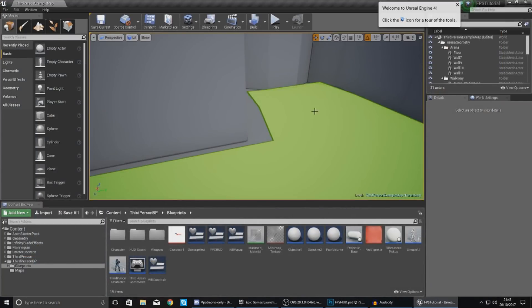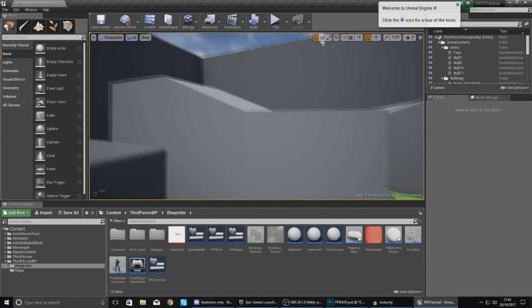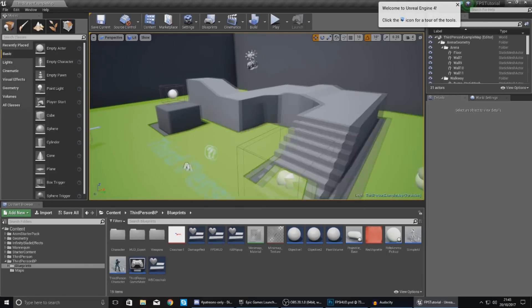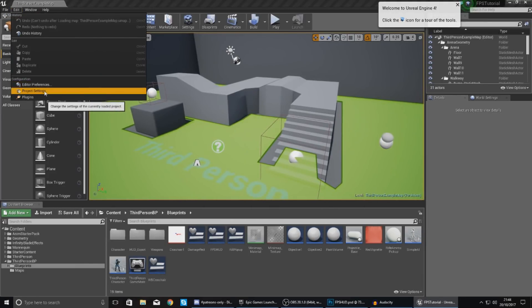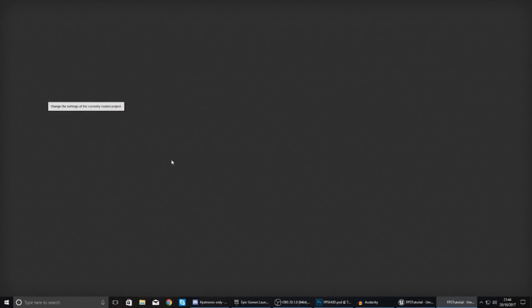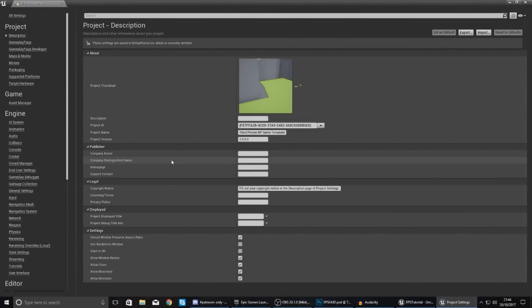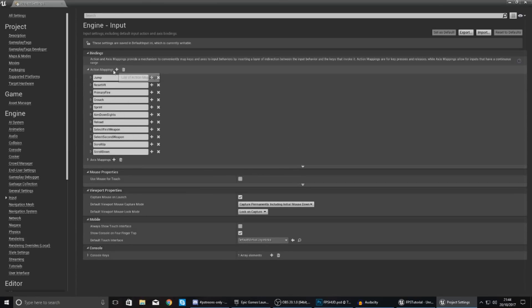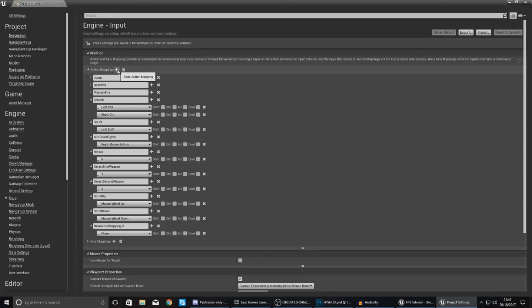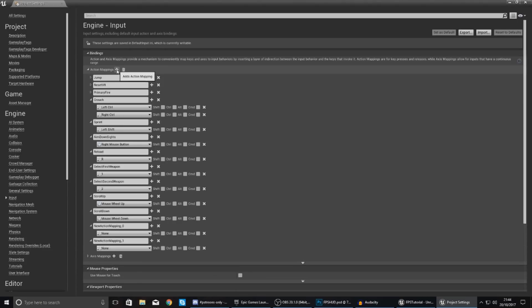So open up your project and then within here the first thing that we need to do is go to our project settings and set up the inputs for changing our weapons. So on the left hand side go to inputs, action mappings, and then add an action mapping. Add two of these, just press the little add action mapping button twice.